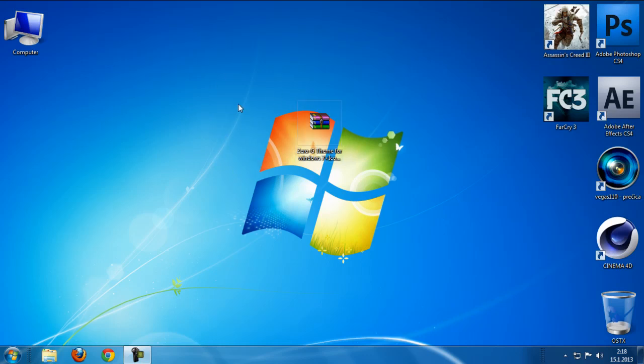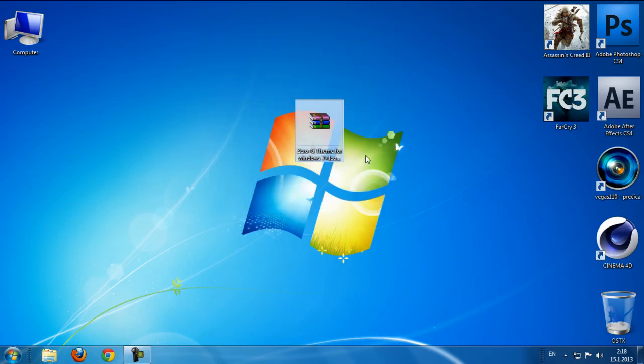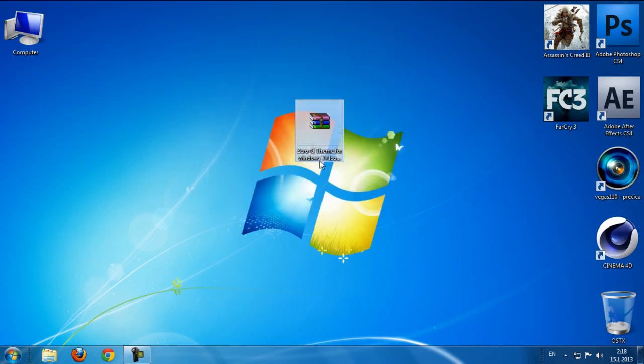Hello guys and welcome to my new video. Today I'm going to show you how to install this theme right here, ZeroG theme for Windows 7.